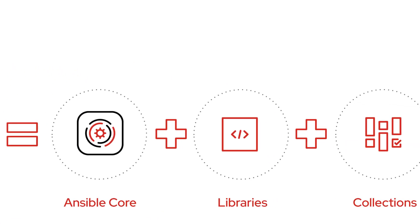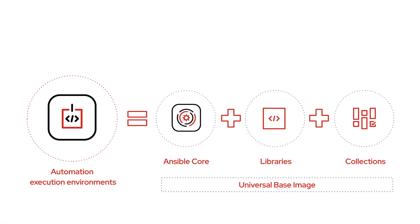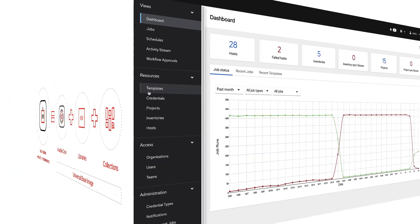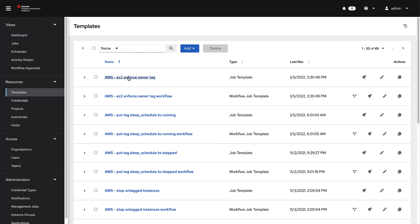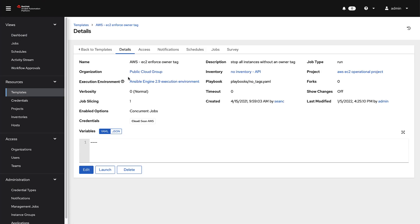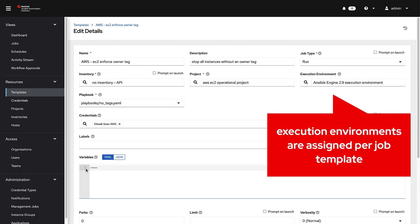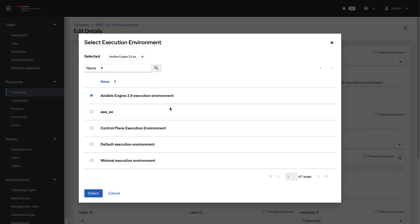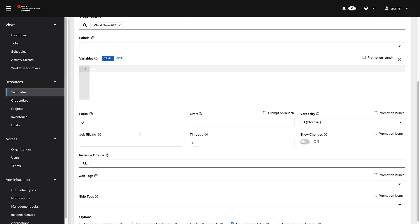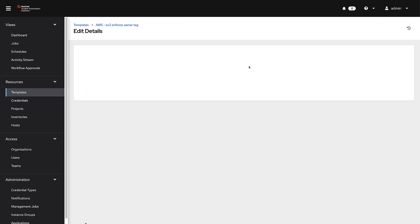Both command line Ansible navigator and automation controller can perform automation using execution environments, making it easier to go from creating and testing your automation playbooks to operationalizing and putting them into production quicker and more effortlessly.